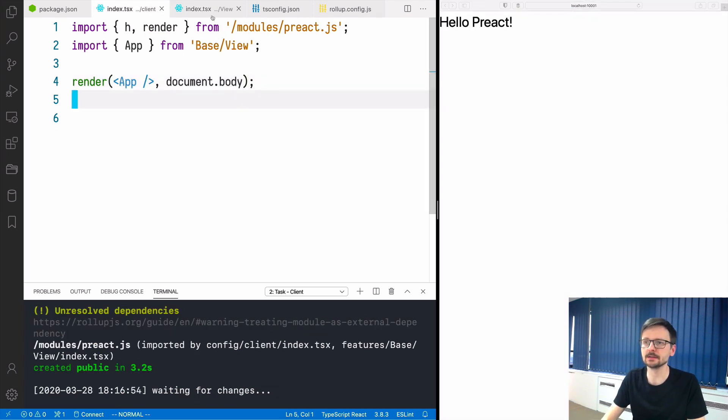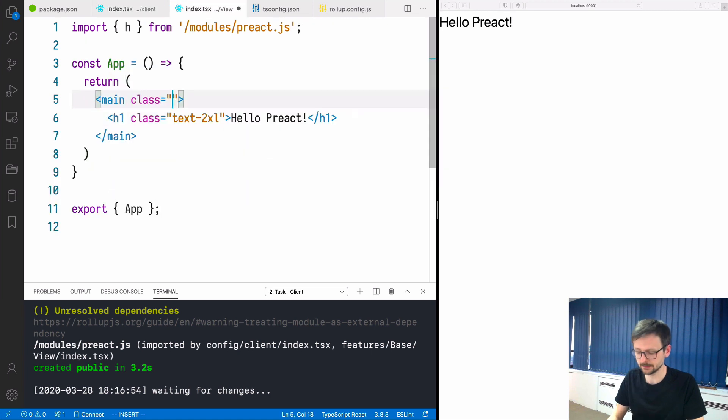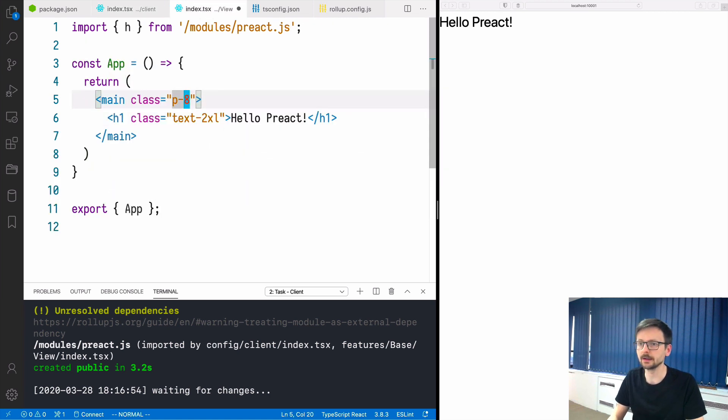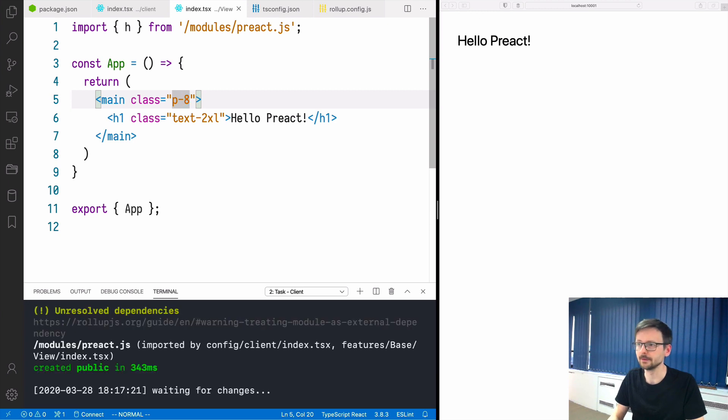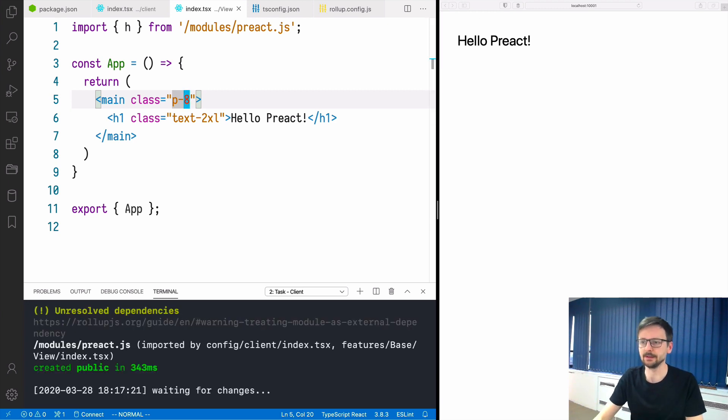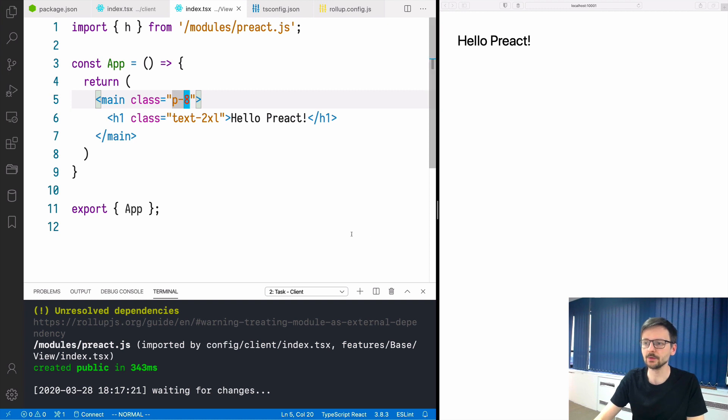Now let's just adjust it a little bit. We'll add a class here and let's say I want to have a padding around it. We have this very basic Preact application written in TypeScript.